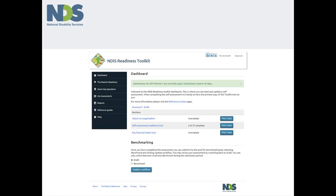The dashboard page is the point from which you can begin or resume work on the readiness self-assessment exercise, the key financial ratios tools and lodge data for benchmarking reports. There is also functionality which allows you to print off the work you have done so far as a PDF document.